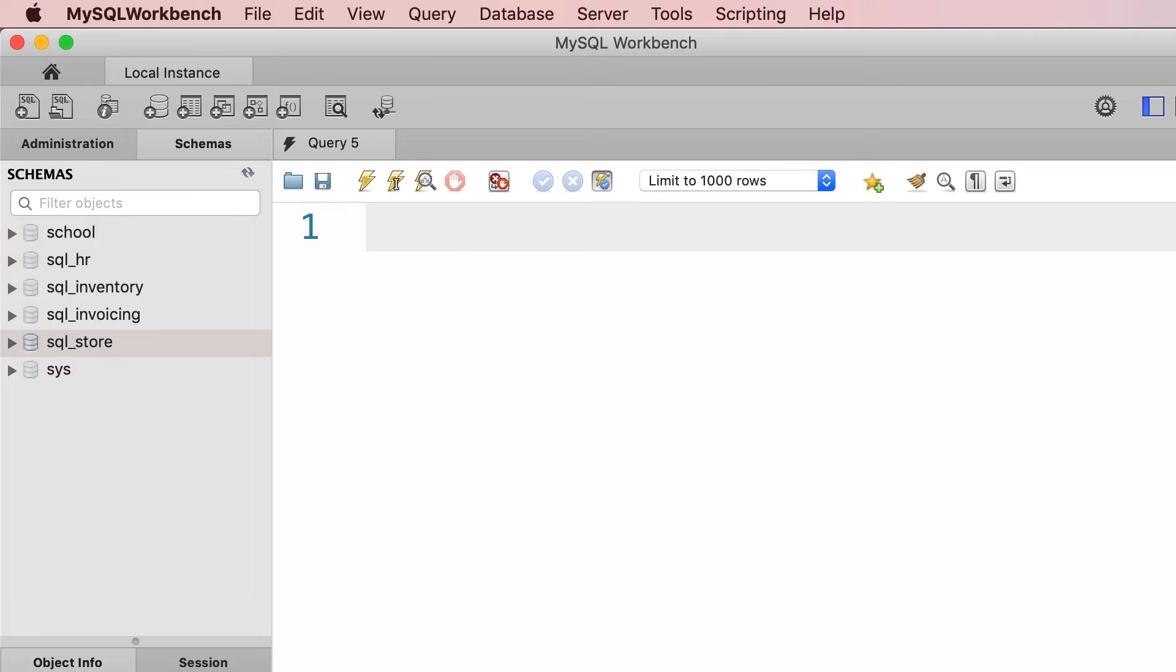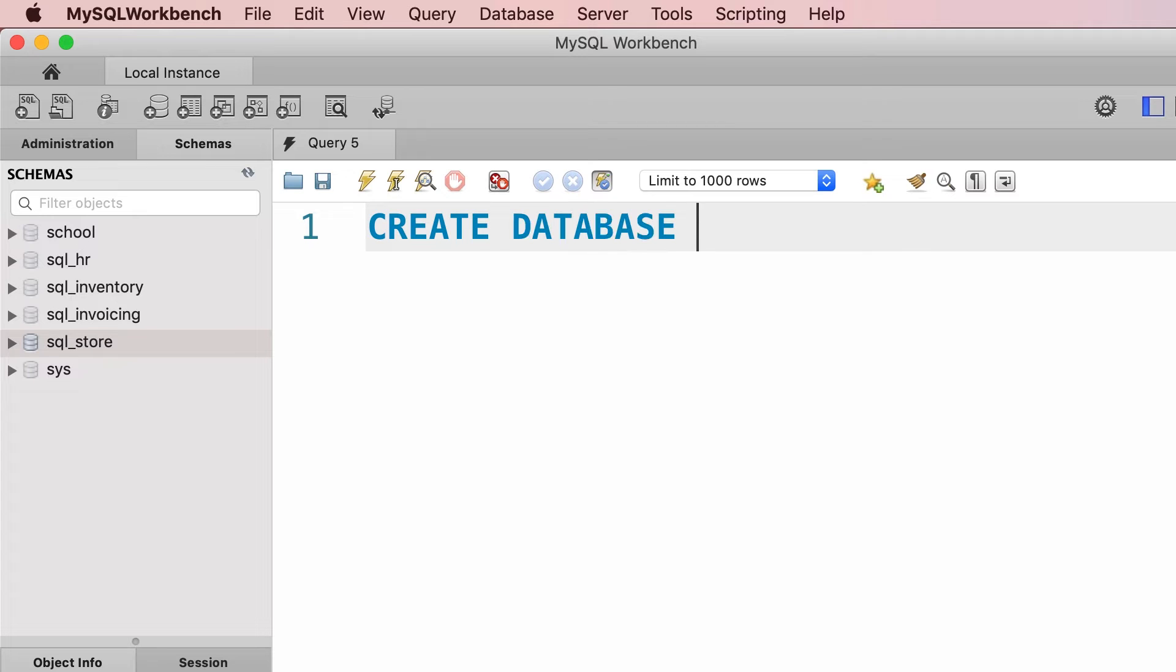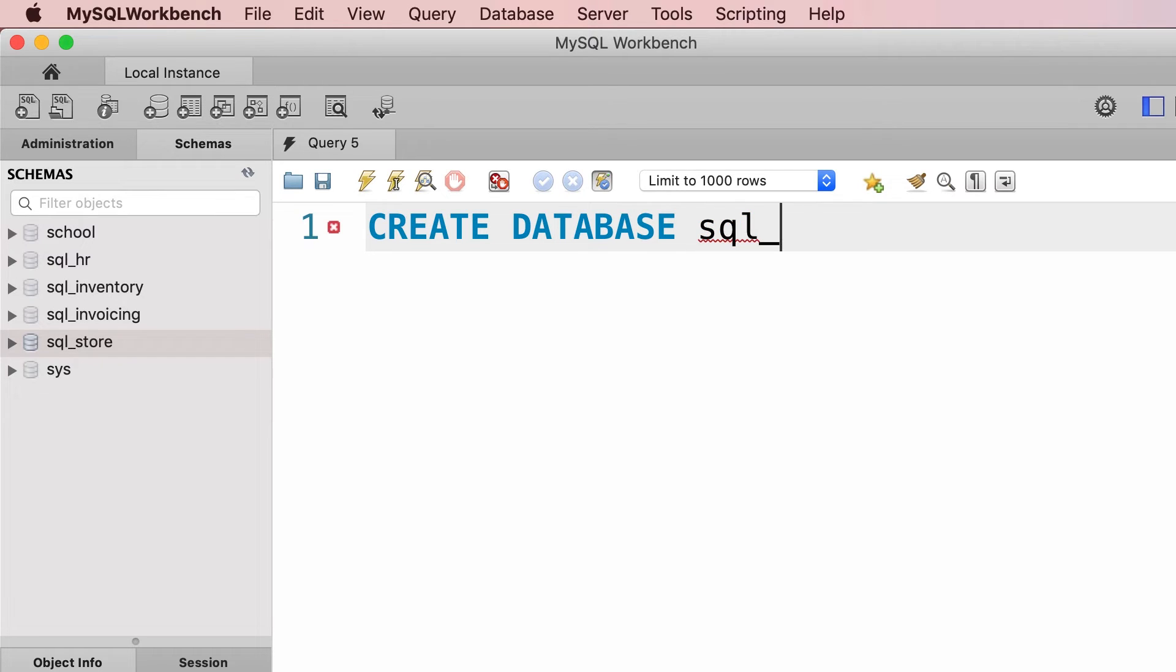So in this lecture we're going to look at two statements. One is CREATE DATABASE for creating a new database, and this will be an empty database without any tables. Now let's give this database a name, like sql_store2.